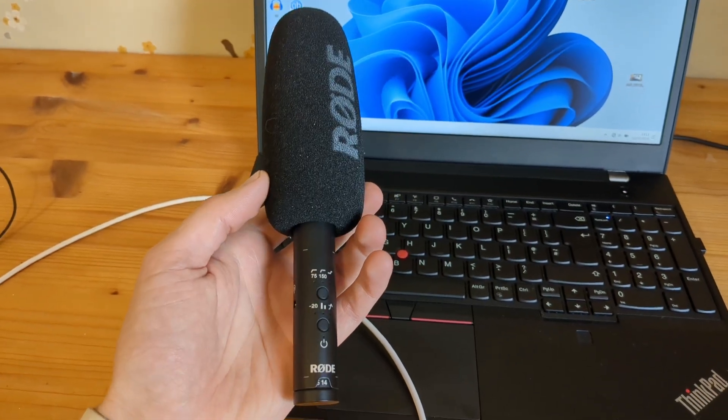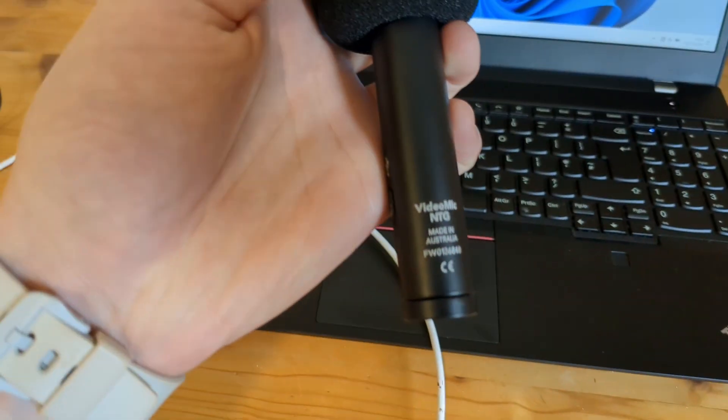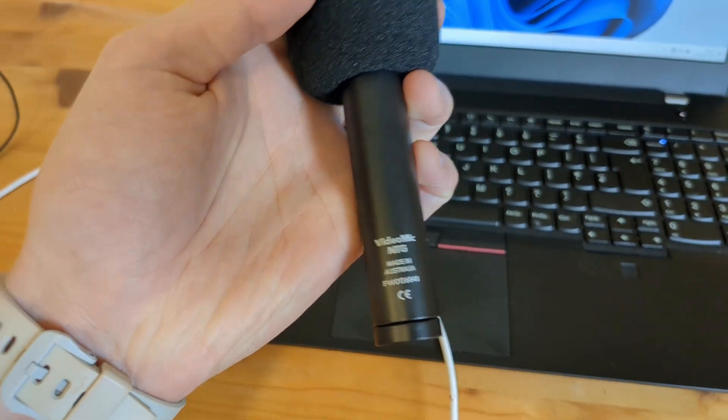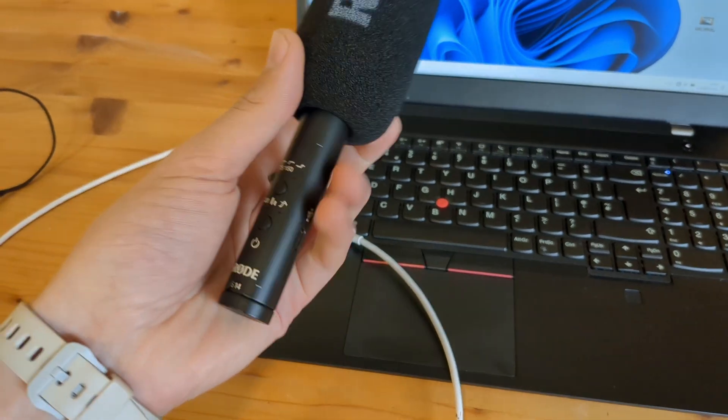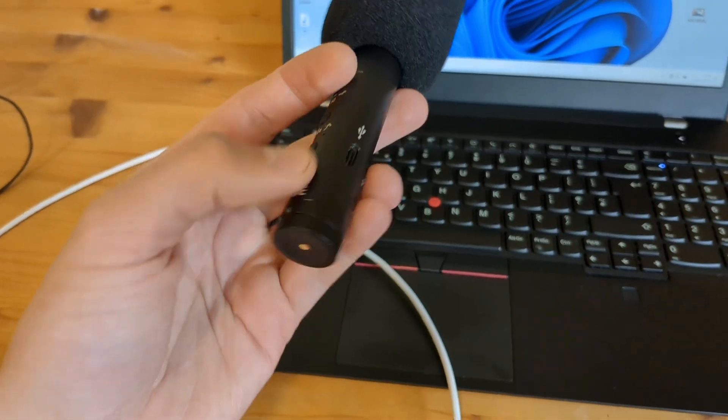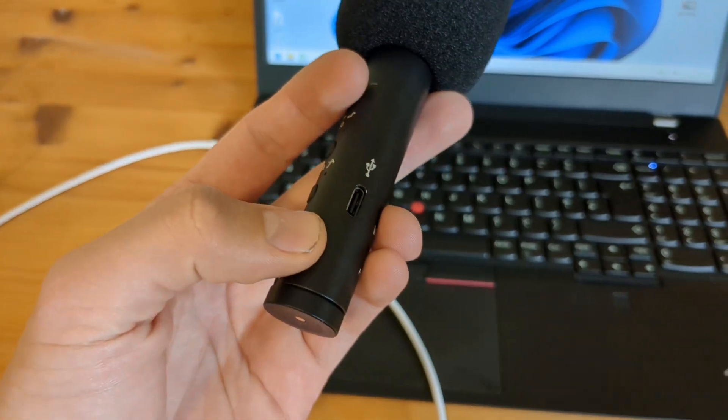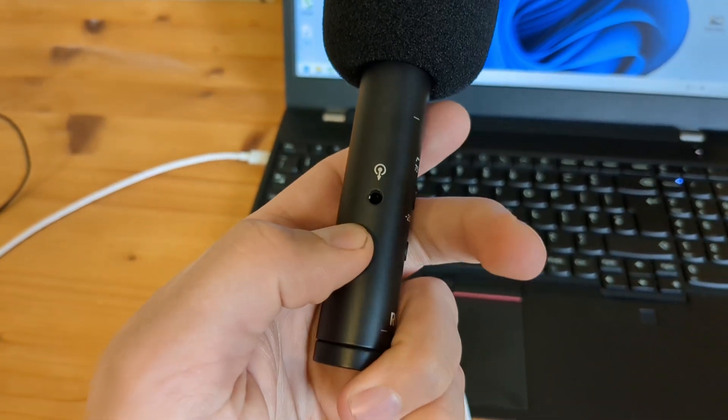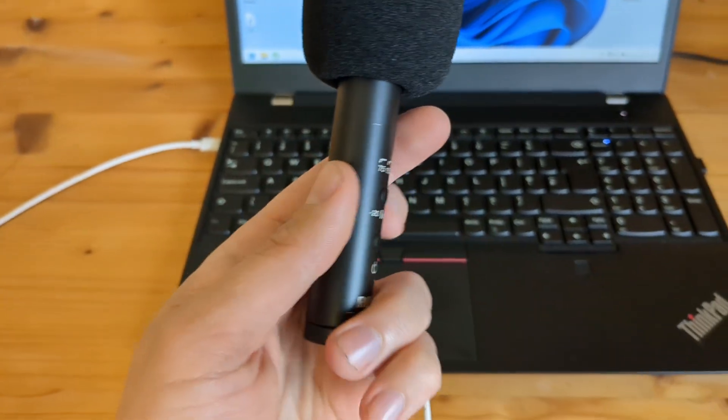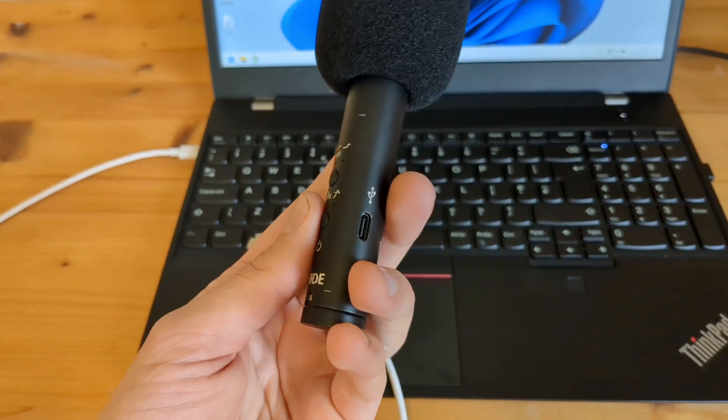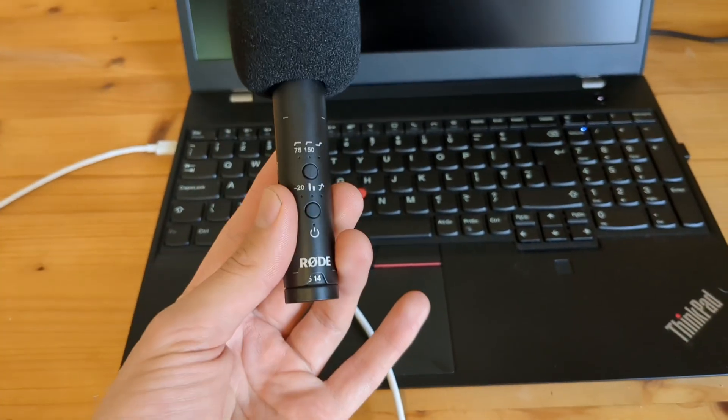Let me show you how to use your Rode VideoMic NTG with a PC or laptop. This microphone has both Type-C output and a 3.5mm jack output, so you can actually use both to connect it to a device.